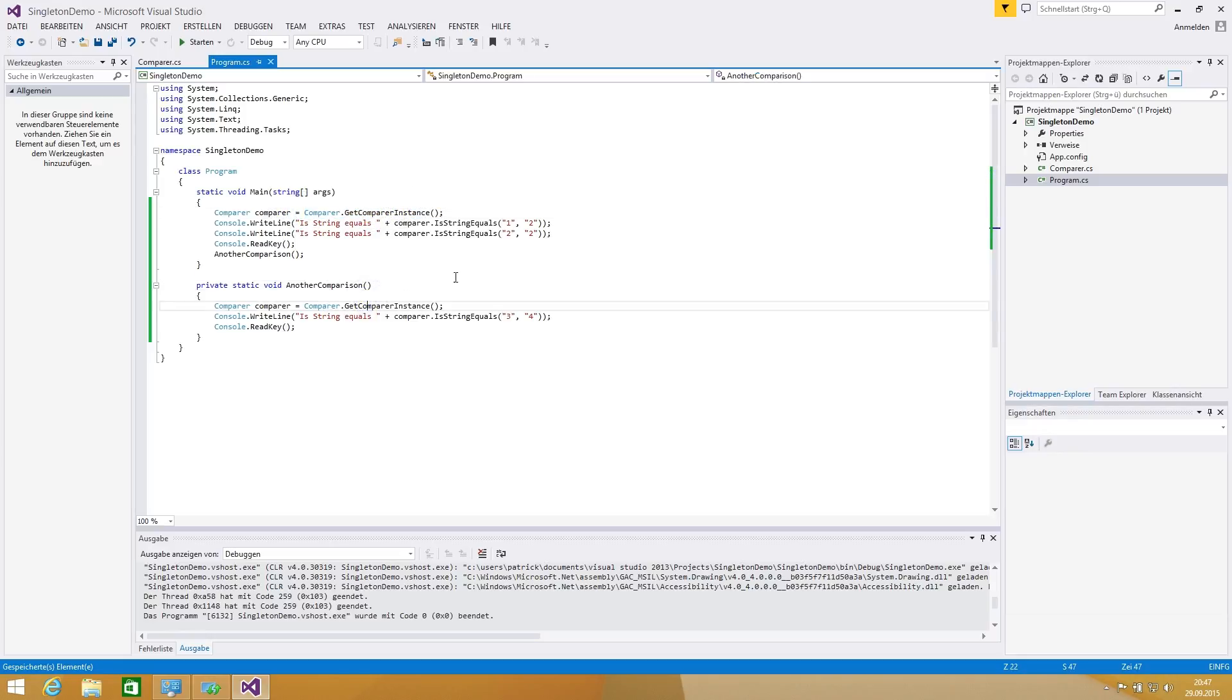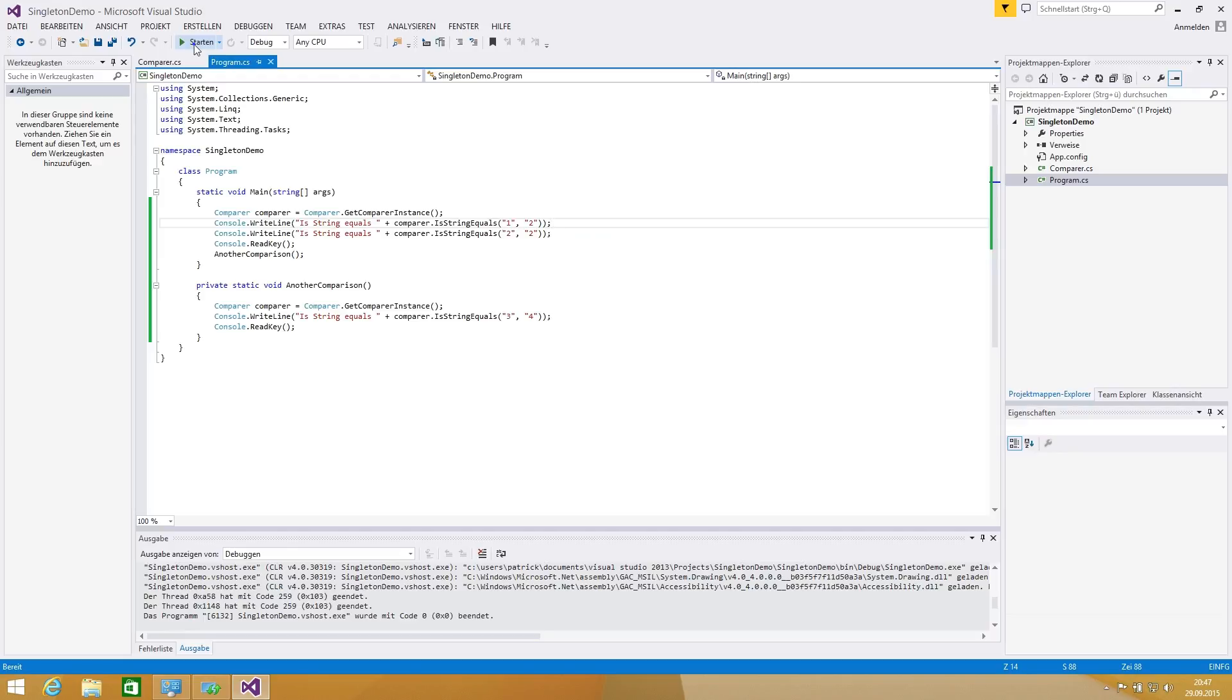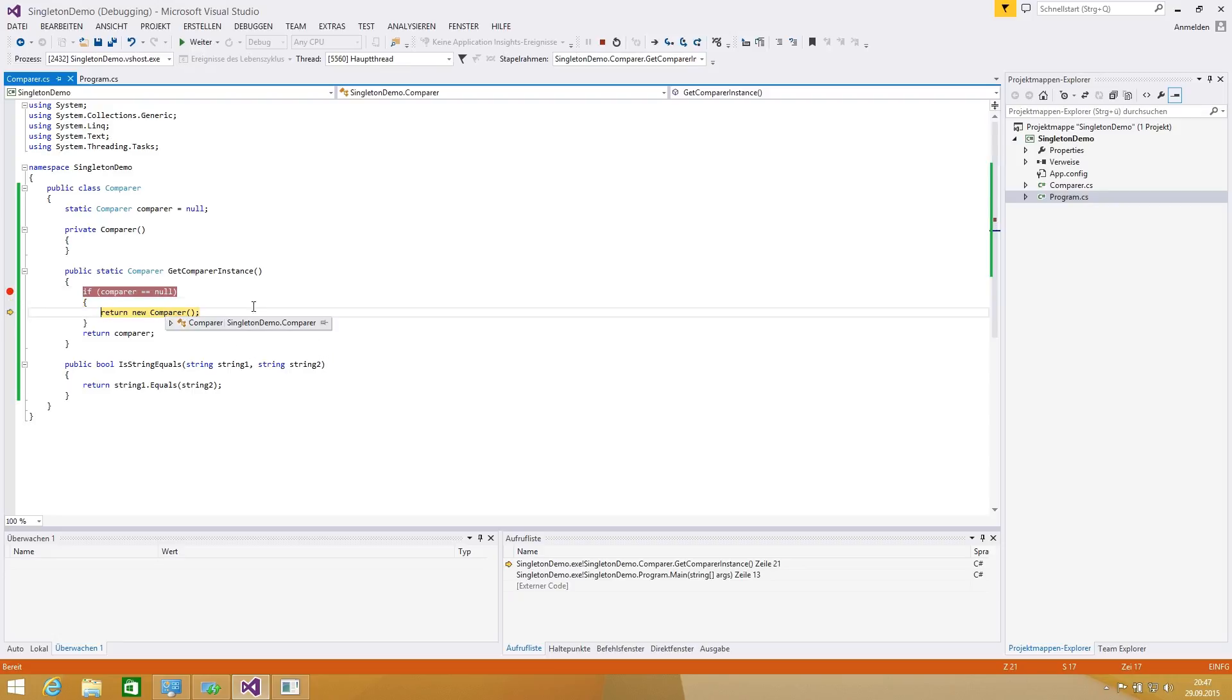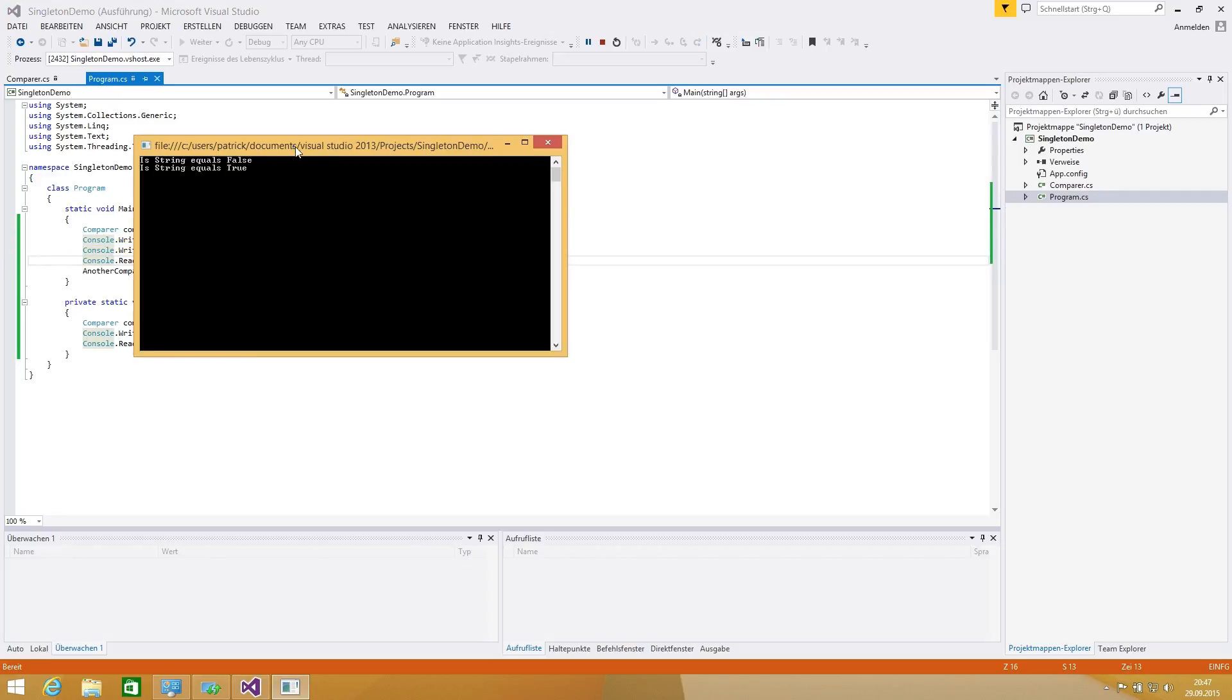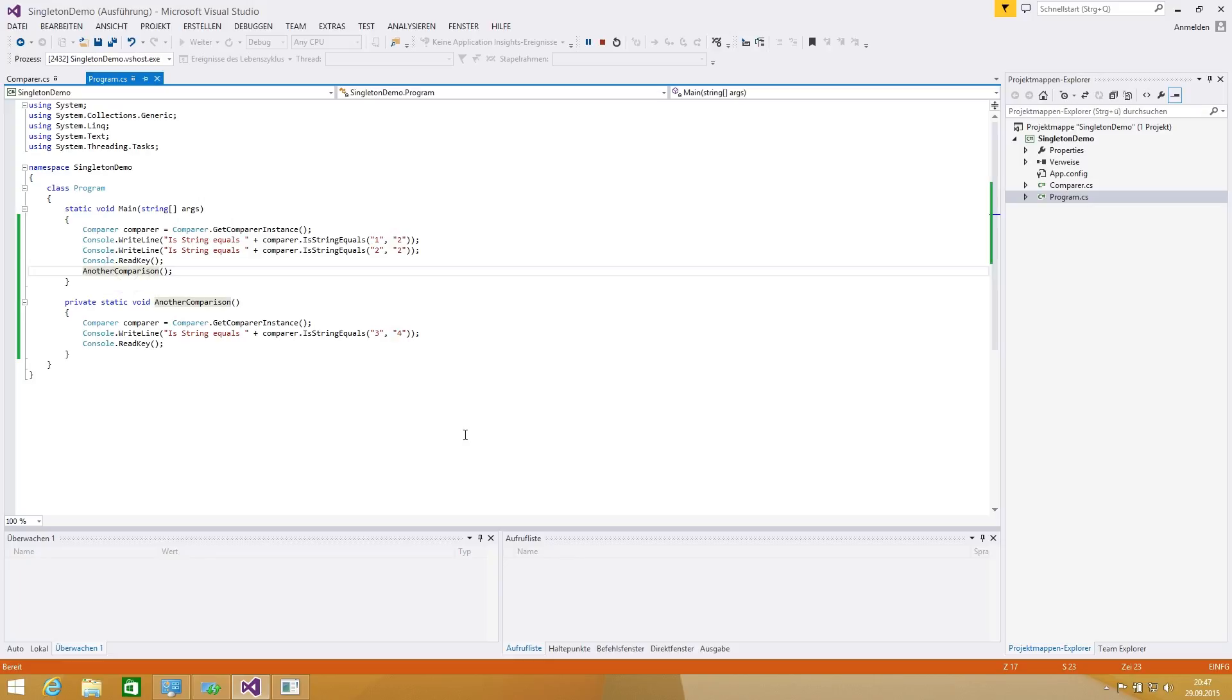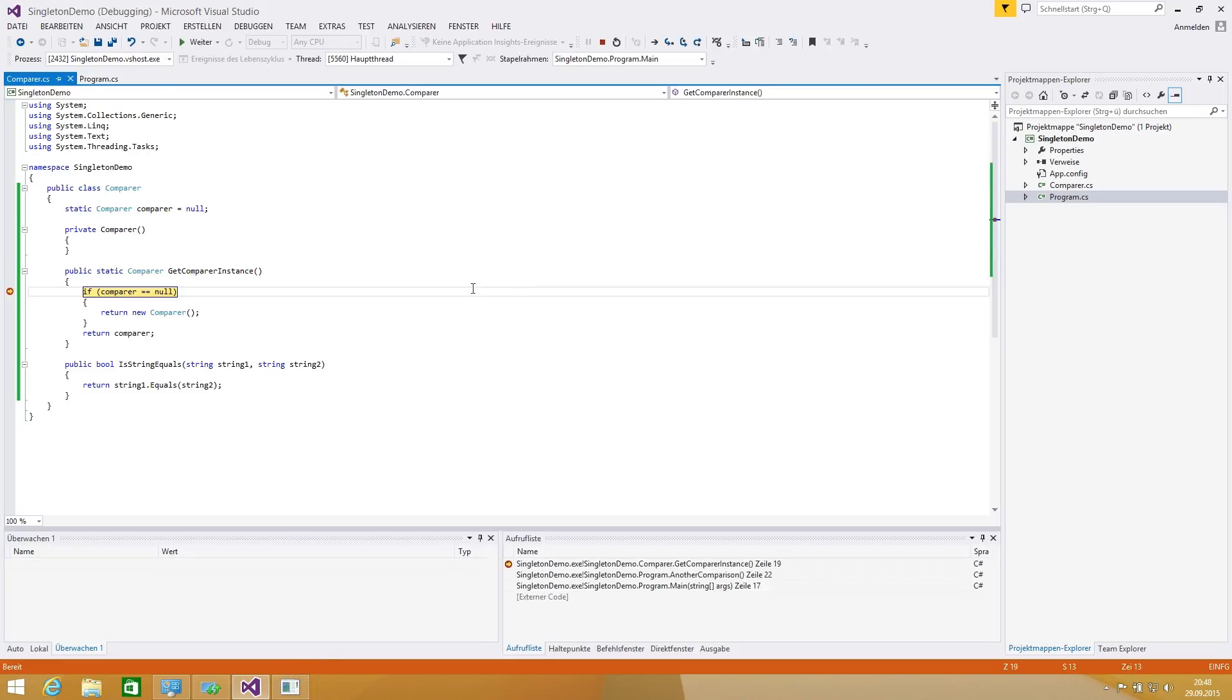Now we are setting a new instance in this case but in the second case we are getting the same instance. Let's jump to the get comparer instance and hit a breakpoint so we can see if it's going fine for us. We're going there the first time. The comparer is called, the instance, the comparer is null and we're returning a new comparer instance. Everything works fine and now we're calling the another comparison method.